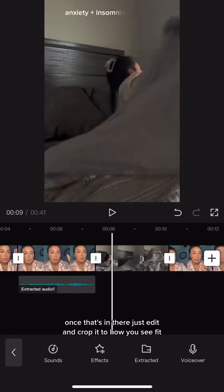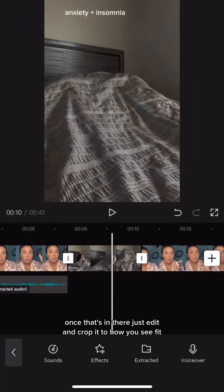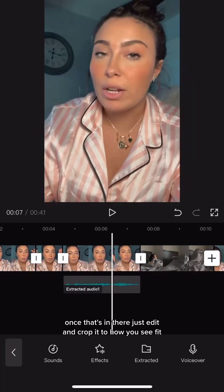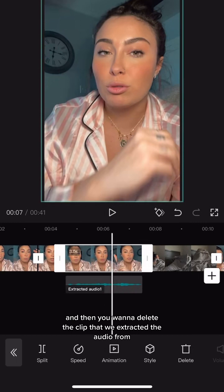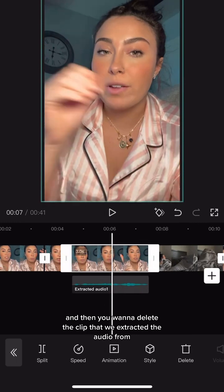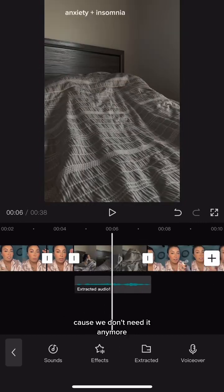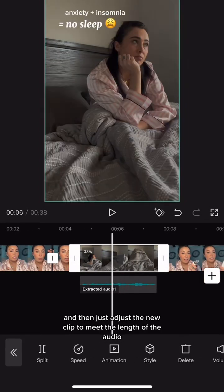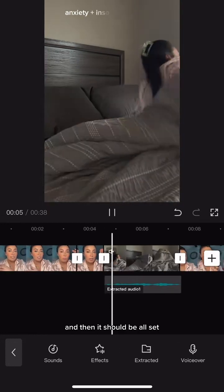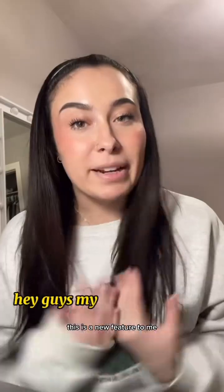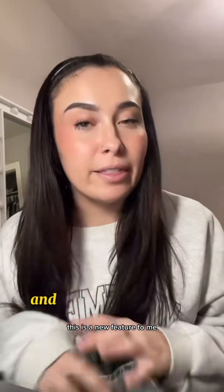Once that's in there, just edit and crop it to how you see fit. Then you want to delete the clip that we extracted the audio from, because we don't need it anymore. Then just adjust the new clip to meet the length of the audio, and then it should be all set.